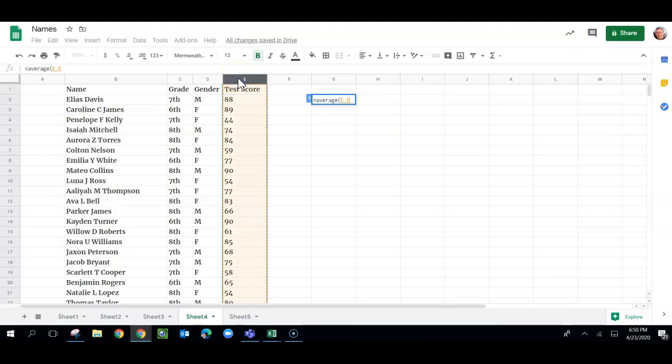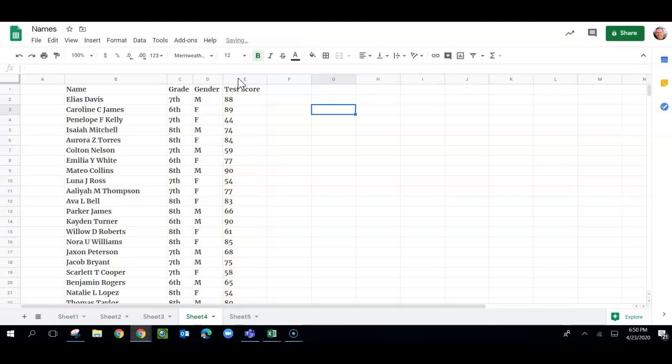Even though there's text in A1, it doesn't matter. I can still get the average. It's just going to ignore that text and get all the numbers. And then I'm going to do another parentheses, and then hit enter, and I get this big long number right here.